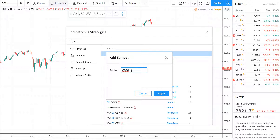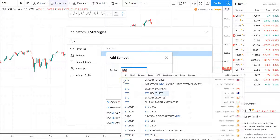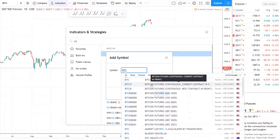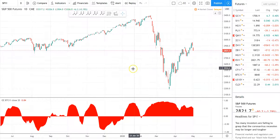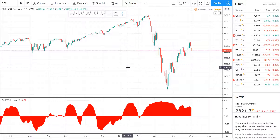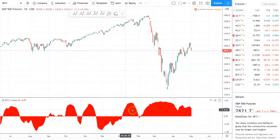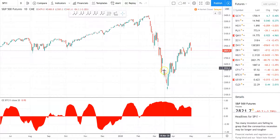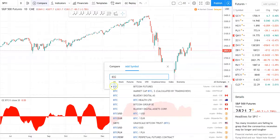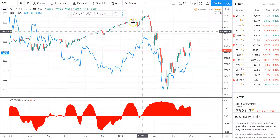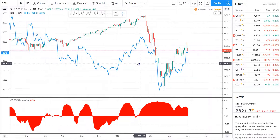On the main chart we have the S&P 500, and at the bottom indicator we're going to use Bitcoin. Search BTC — the first result is Bitcoin futures. You can use anything you want, but I'm just going to pick the current front contract and hit apply, and you'll see it pop up at the bottom of the screen. I'll also add Bitcoin onto the main chart using the compare feature so we can visually follow the correlations between the two.